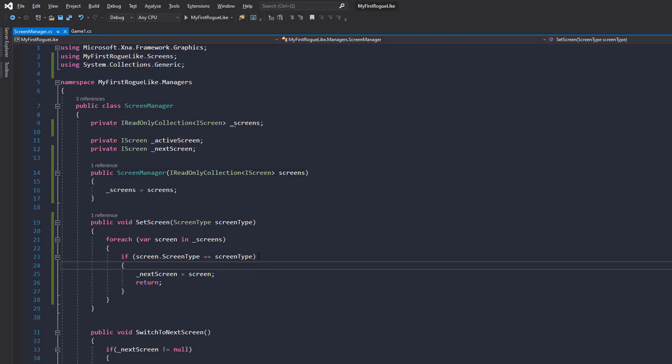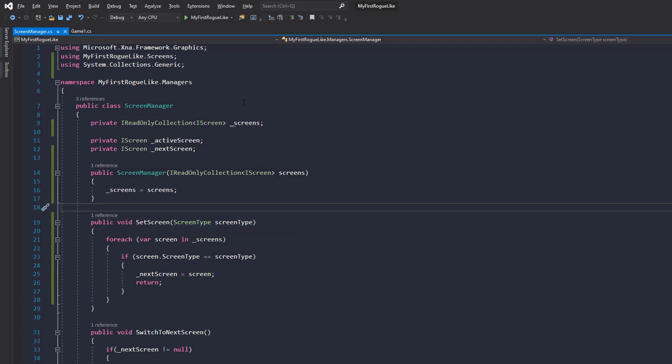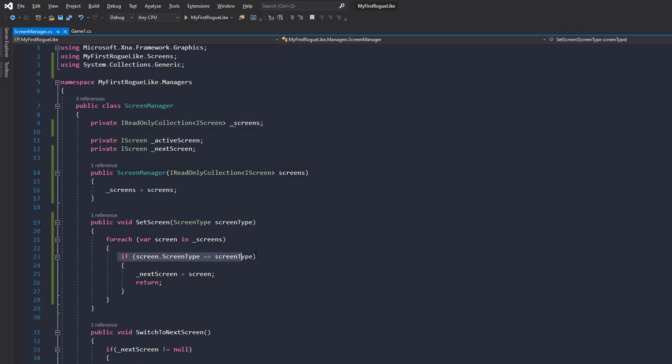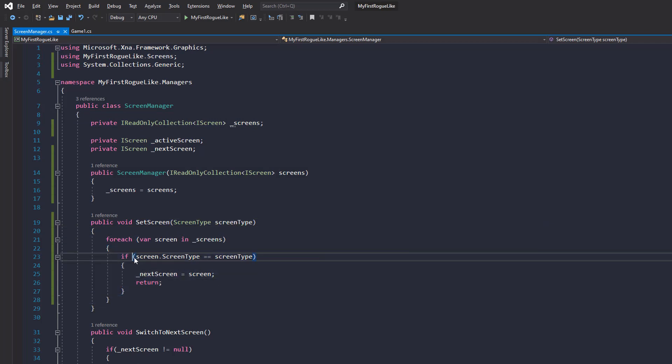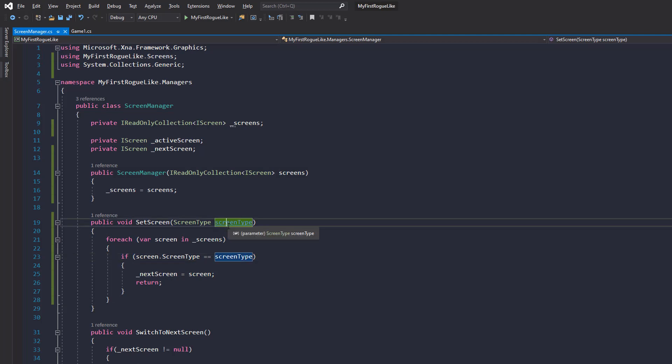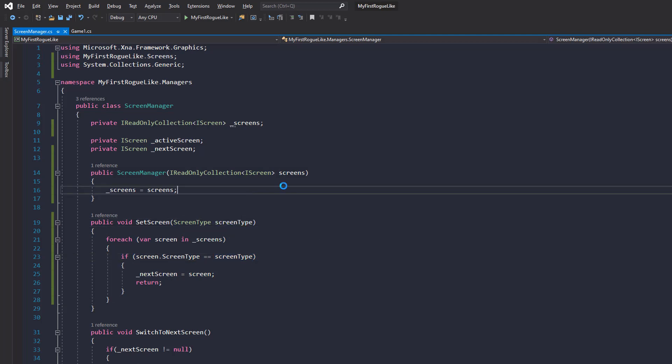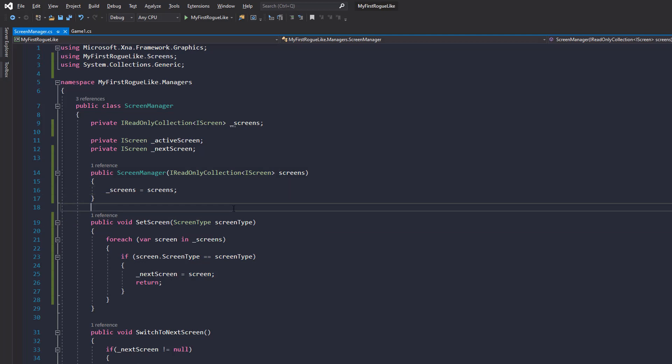Okay, so now when you call set screen with a particular screen type, say splash, it's going to go through every single screen in this list. It's going to check if the screen type is matching the screen type you've passed in. And if it is, we can set the next screen to that screen. Very simple. And probably a lot better as well than how we had it originally, because it's a lot easier to initialize listeners and actions, but we'll get to that later.